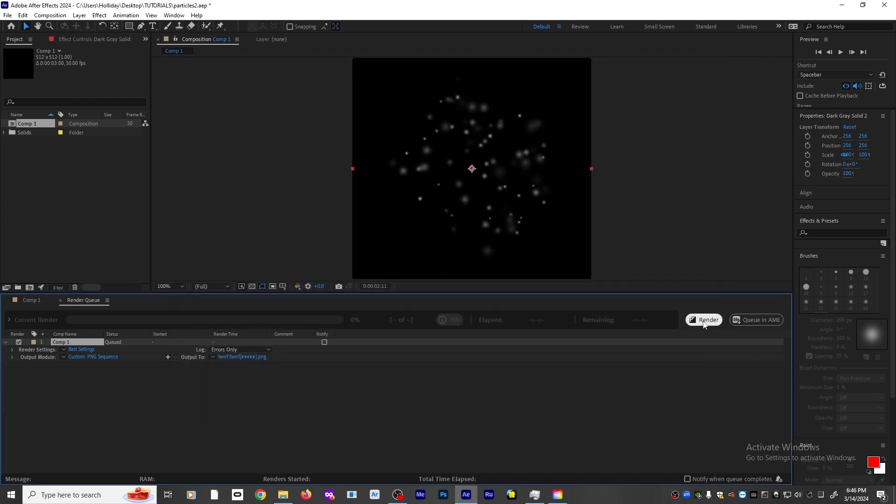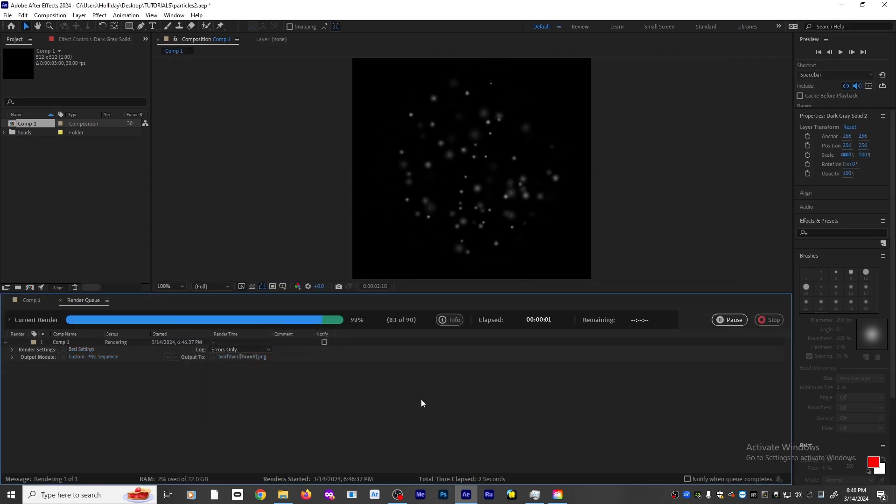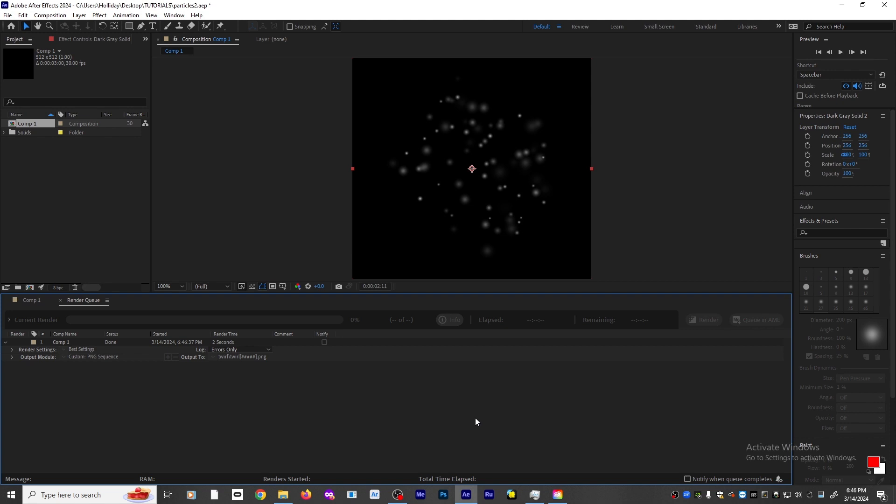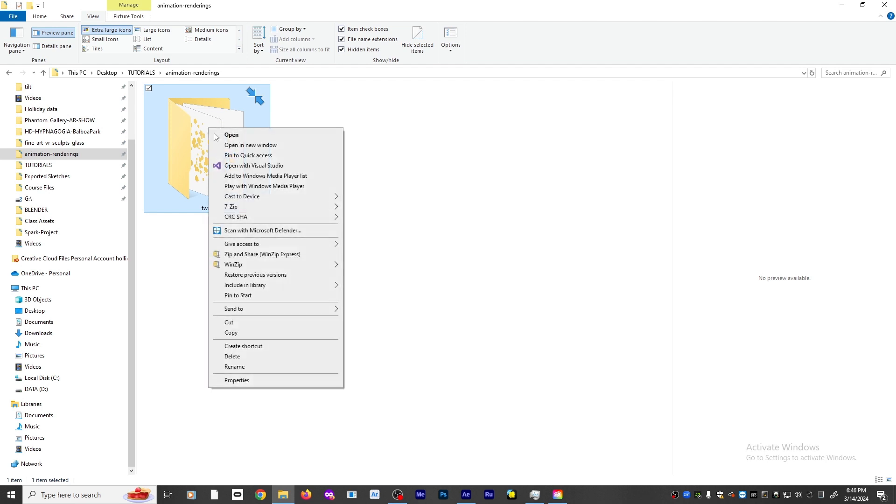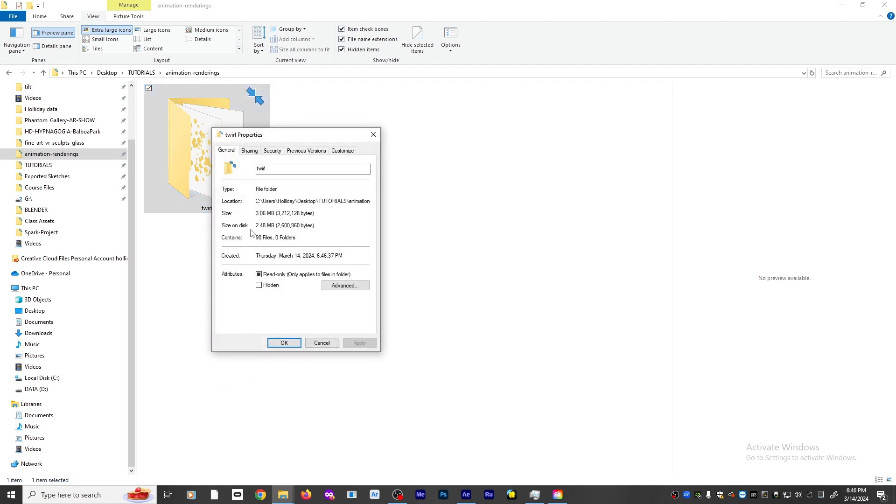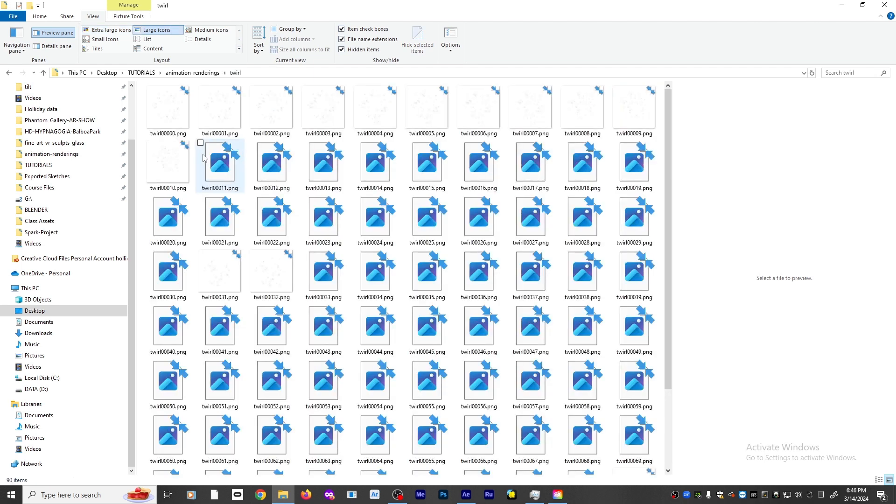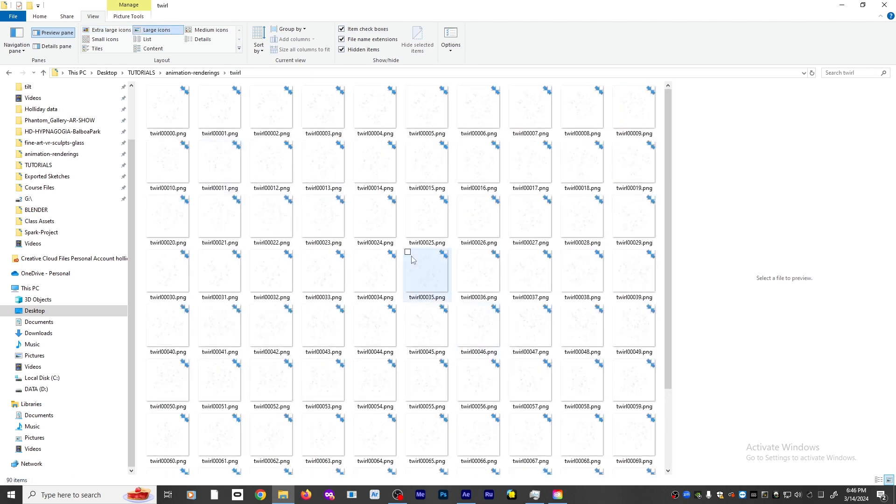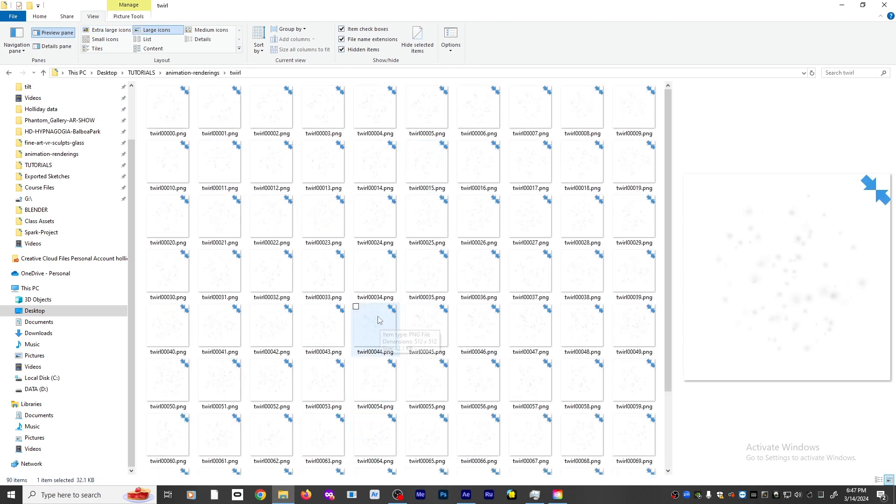Now I can click render, and it's going to be rendering out all the individual frames. Now I'm going to go to where the file is located. If I do a properties and pull down, we can see it's a three megabyte file, which is pretty good for exporting to AR. If I double click, we can see that we have all these series of transparent backgrounds.